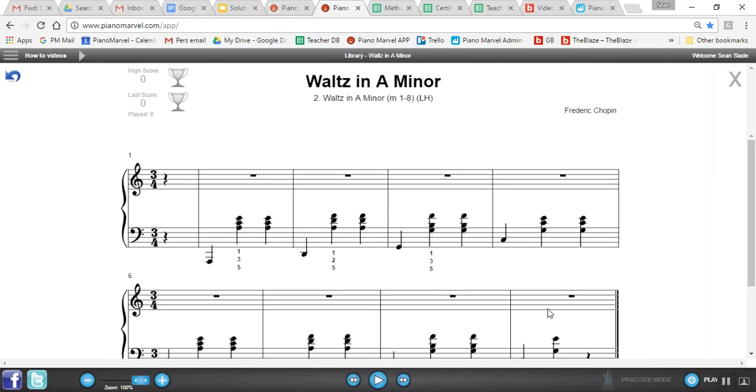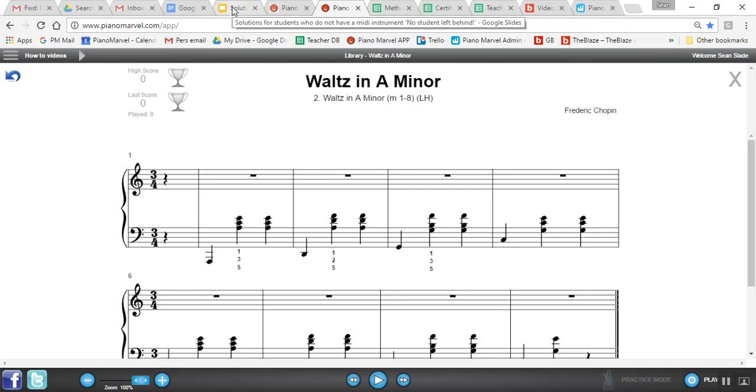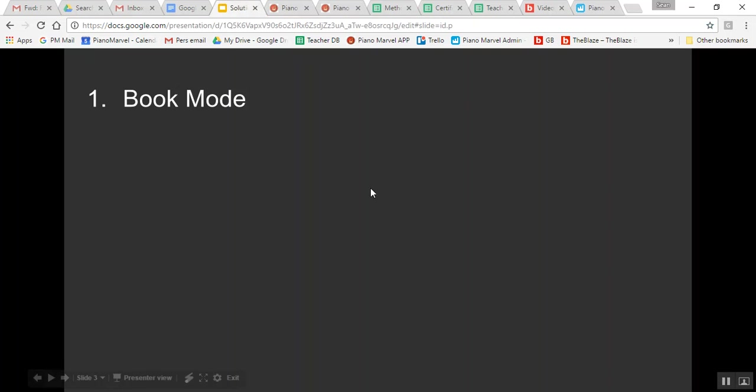We have teachers who believe their students that use the mint slicing can learn a piece of music eight times faster because it forces them to practice perfectly. Those are the reasons why book mode is a really great option for students that do not have a digital keyboard.